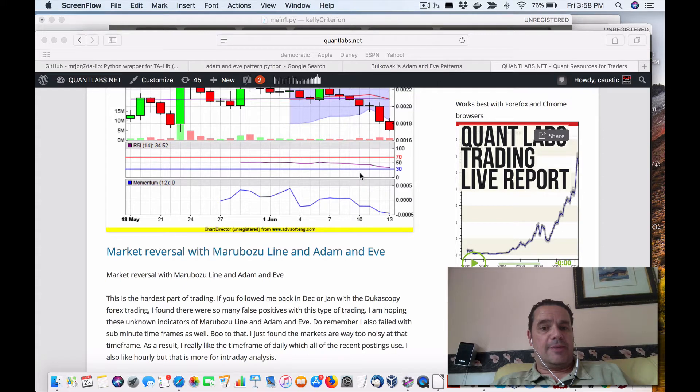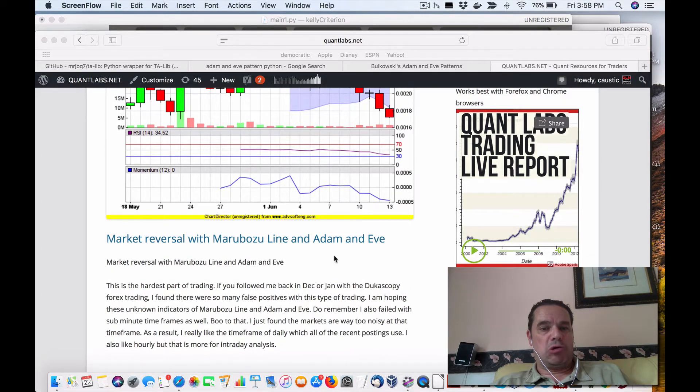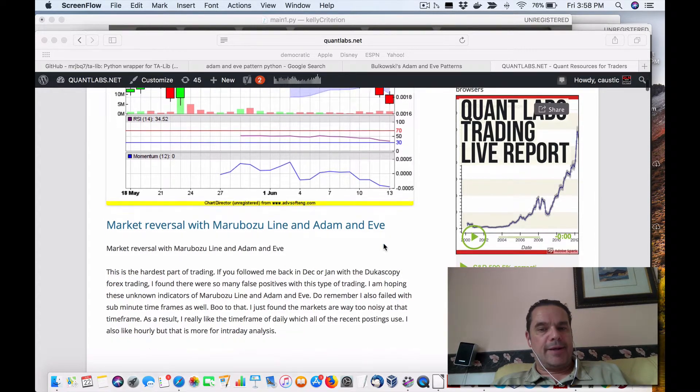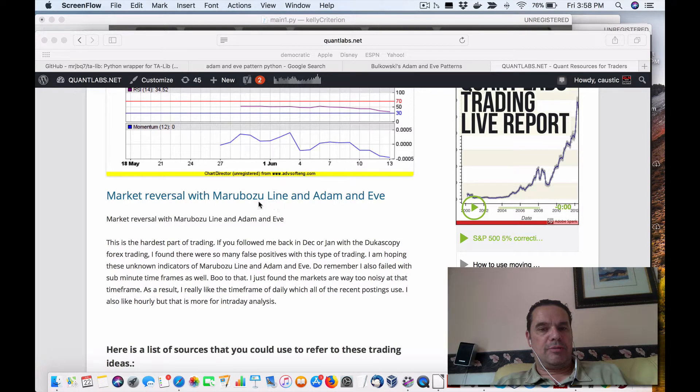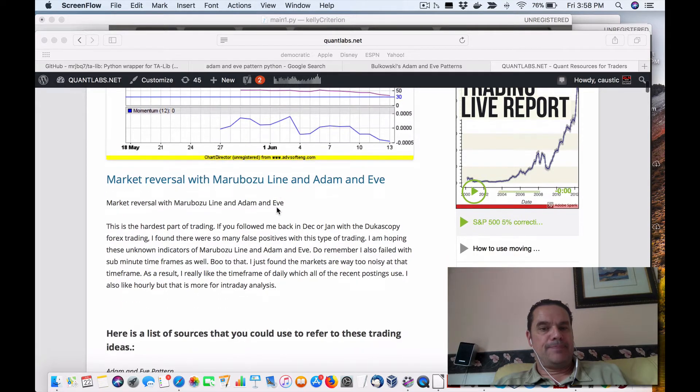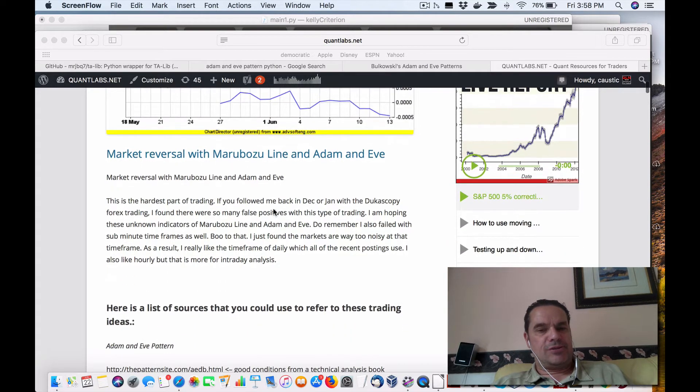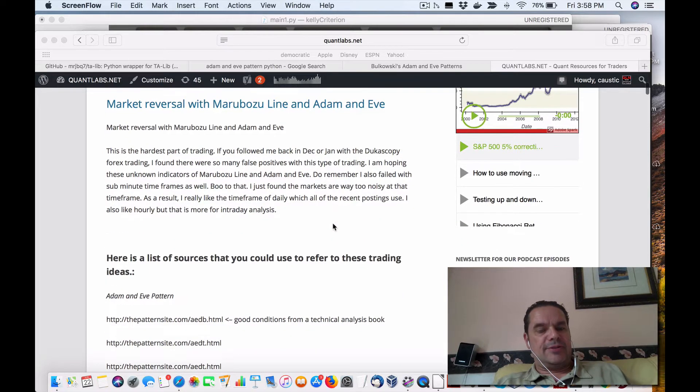Hey everybody, Brian here from Content.net. I just put up a new posting on my blog called Market Reversal with Marabuza Line and Adam and Eve. In this video, I'll show you about the Marabuza line. I've never known about this. It's one of the candlestick patterns and it seems to work.